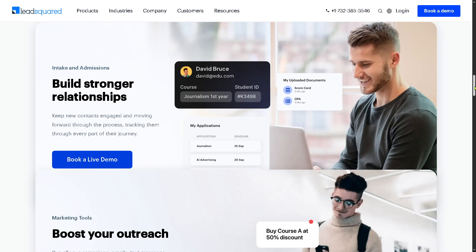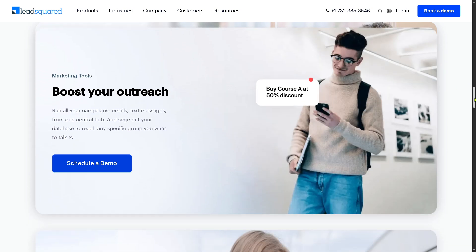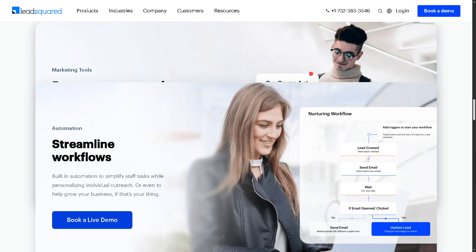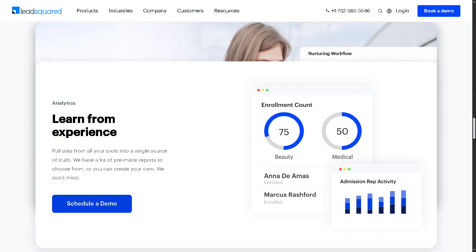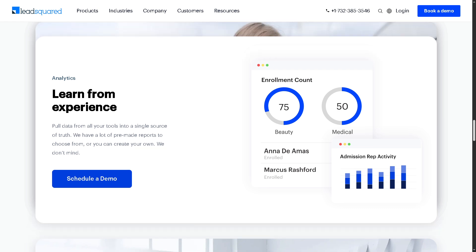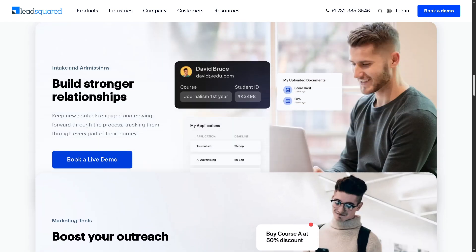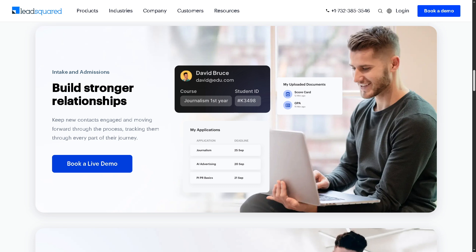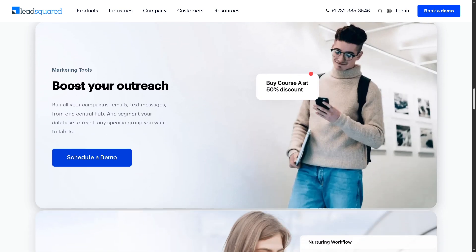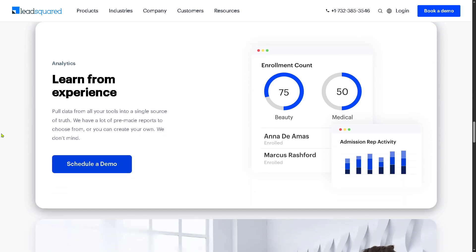Hey everybody and welcome back to our channel, your go-to place for tech tutorials made simple. In today's video, we are diving into LeadSquared, the all-in-one CRM and marketing automation platform designed to help you capture leads, manage sales pipelines, and run targeted campaigns all in one place.